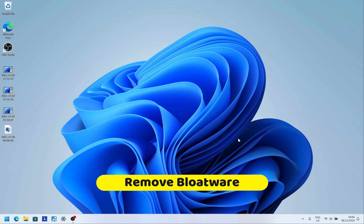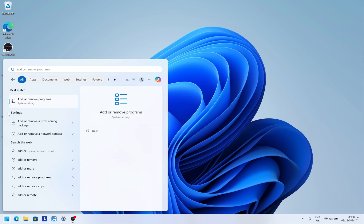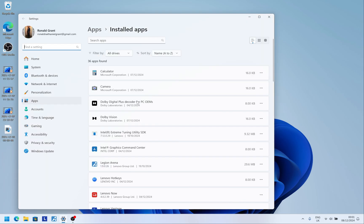Next, remove bloatware. I left this step after updates because sometimes when I remove an app and then run an update, the app comes back. Do as many updates as possible first, then remove unwanted apps. Go to the Start menu and type 'Add or Remove Programs' — this works for both Windows 10 and 11.